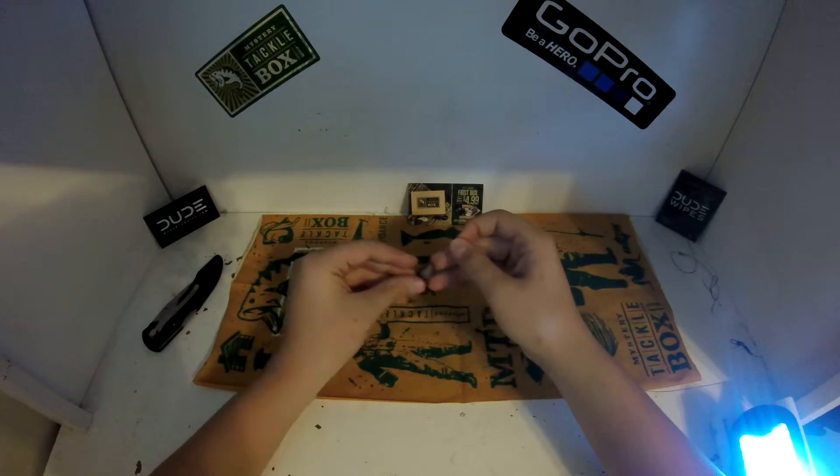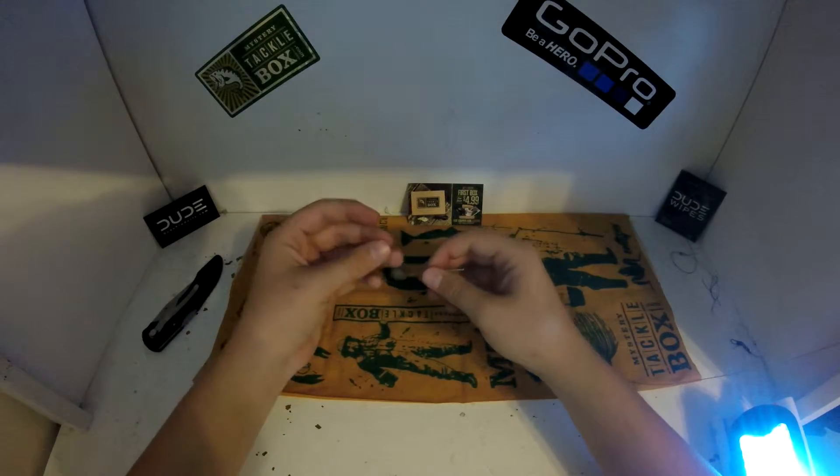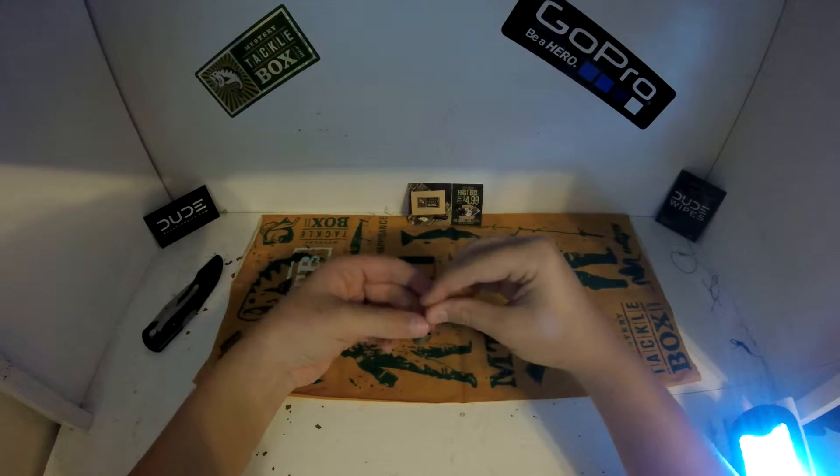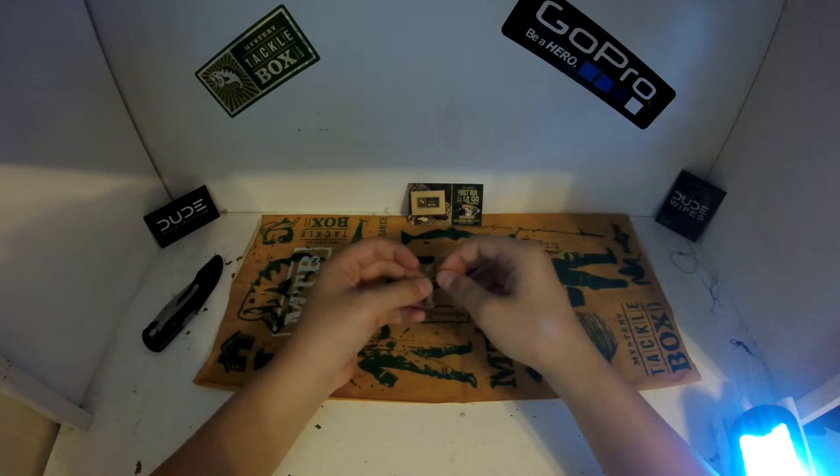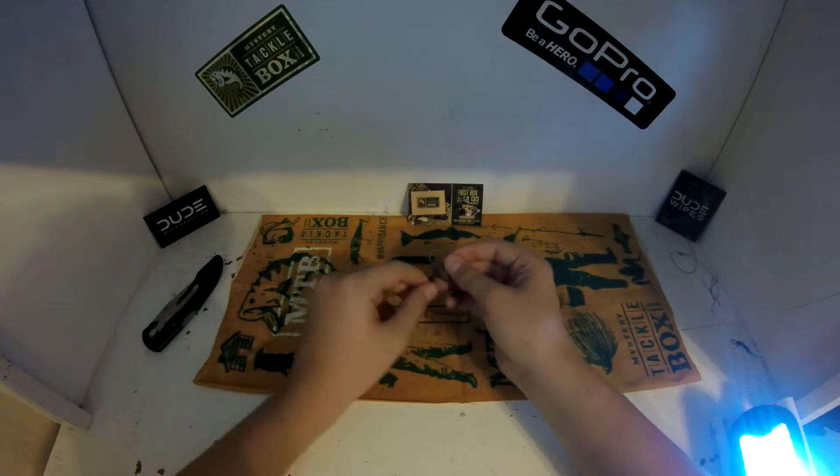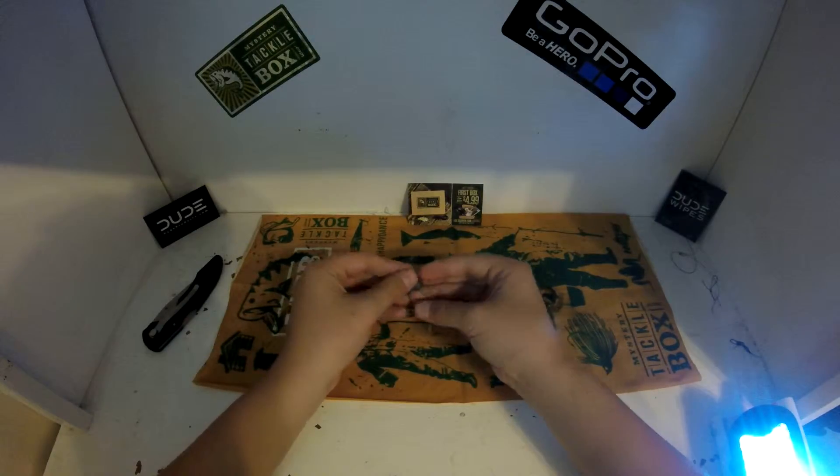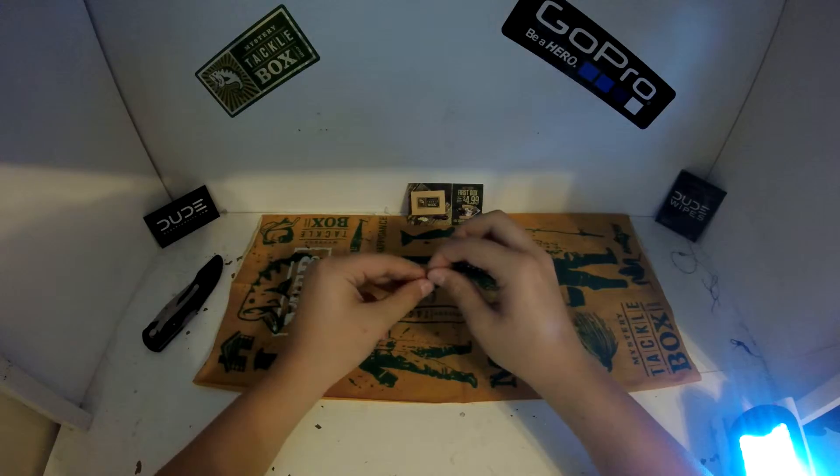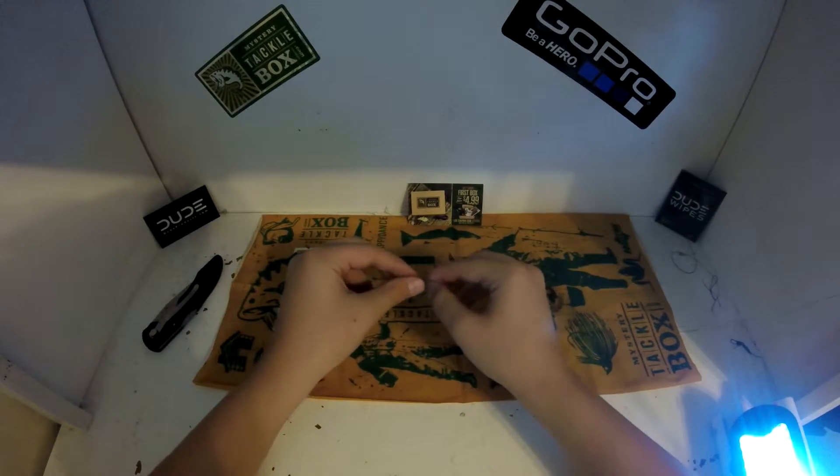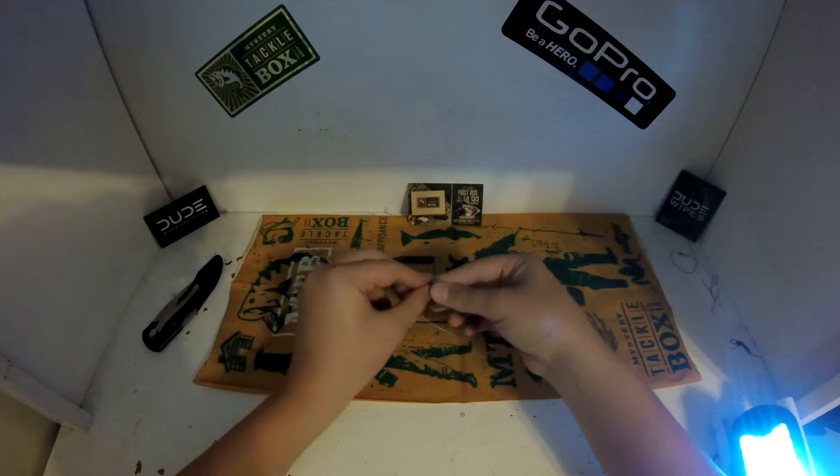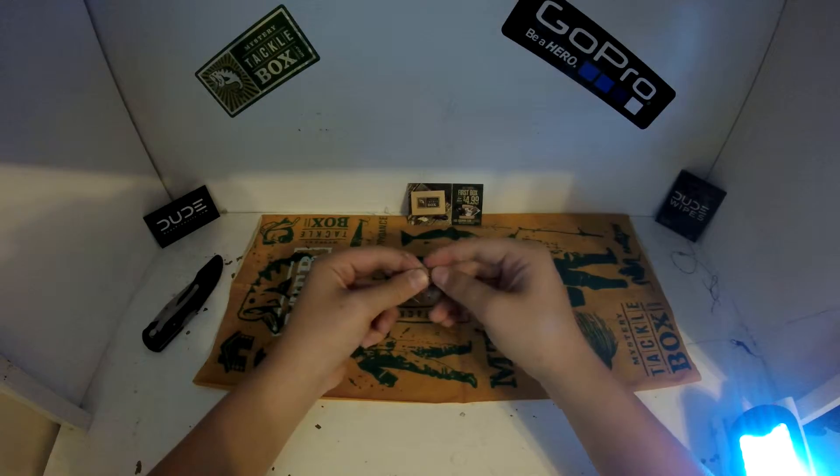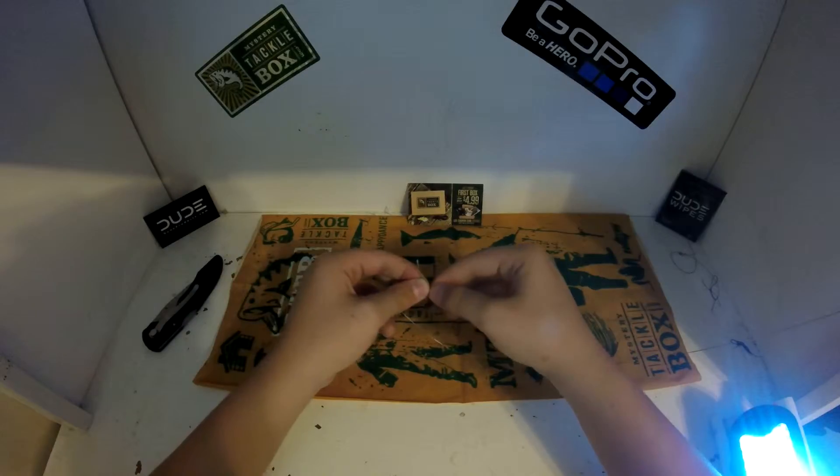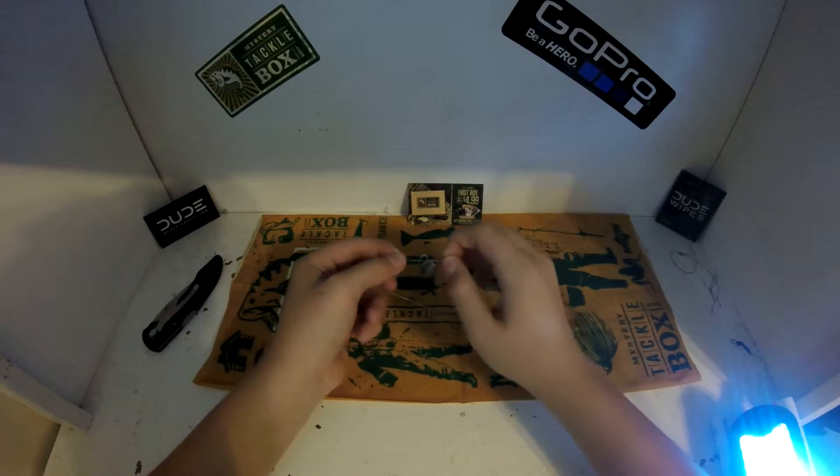Oops, I lost it. Okay, so let's do that again. Let's try that again. Wrap it around, then once you get it wrapped around, put it under.